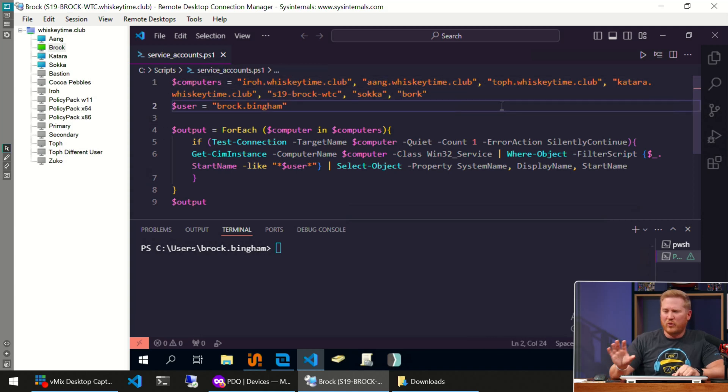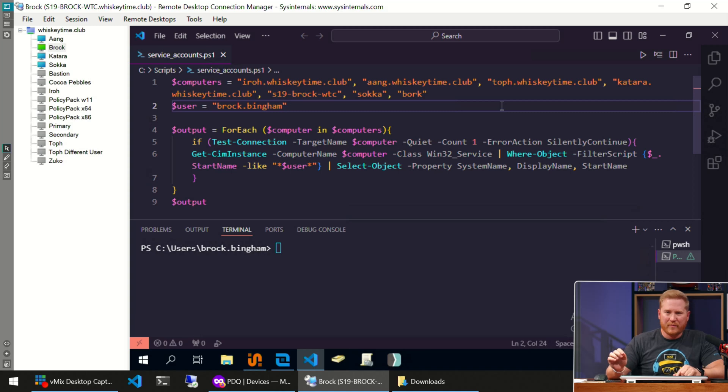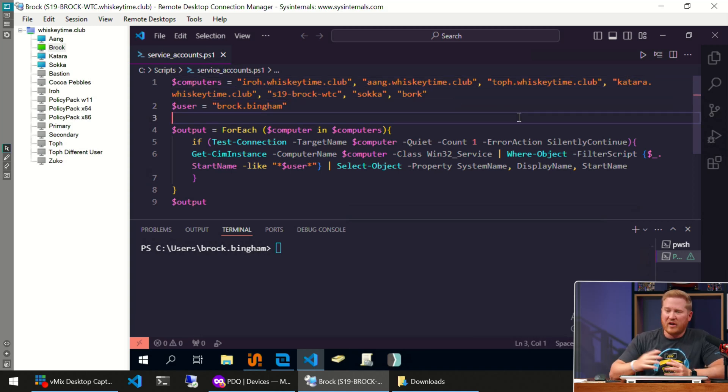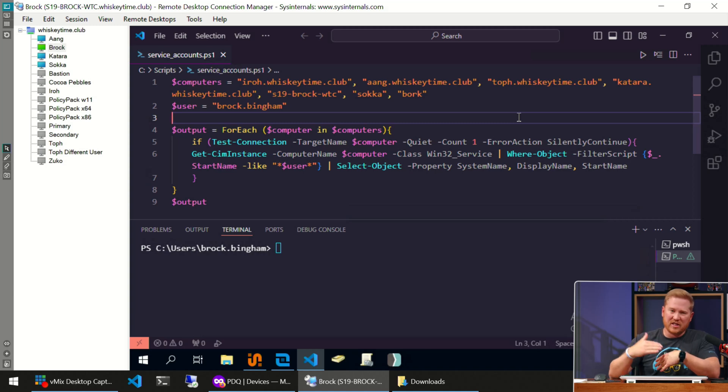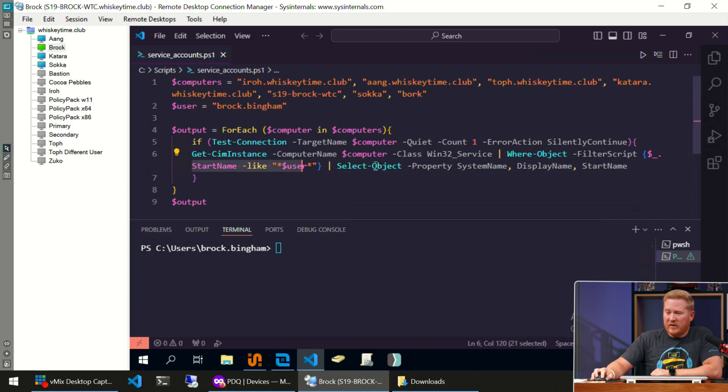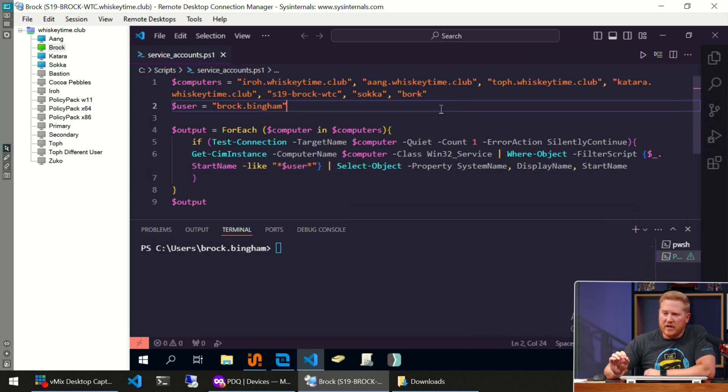One other thing I'll point out before I really break down the script is that I do have this on word wrap mode. You'll see right here I've got it on word wrap mode just so I could display everything on the screen for you. Keep that in mind as you're looking at the script. This is not a new line right here. This is a continuation of this line up here.